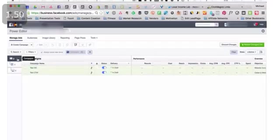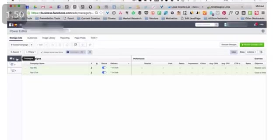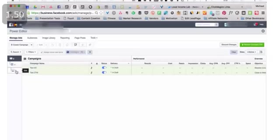Over on the left-hand side here, you'll see these three layers. These represent the three campaign structure layers that we discussed in previous modules. The first layer here is Campaigns, the second layer is Ad Sets, and the third layer is Ads.